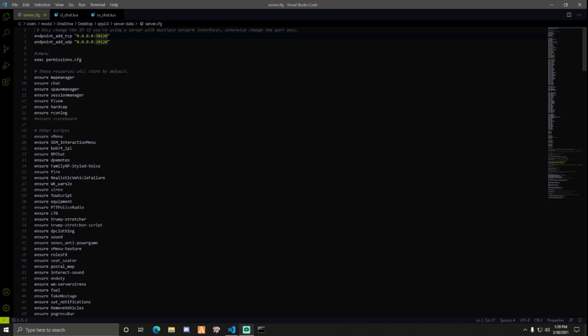The first thing I want to go over real quick is in your server config. The top of the first two lines is what you want to pay attention to.